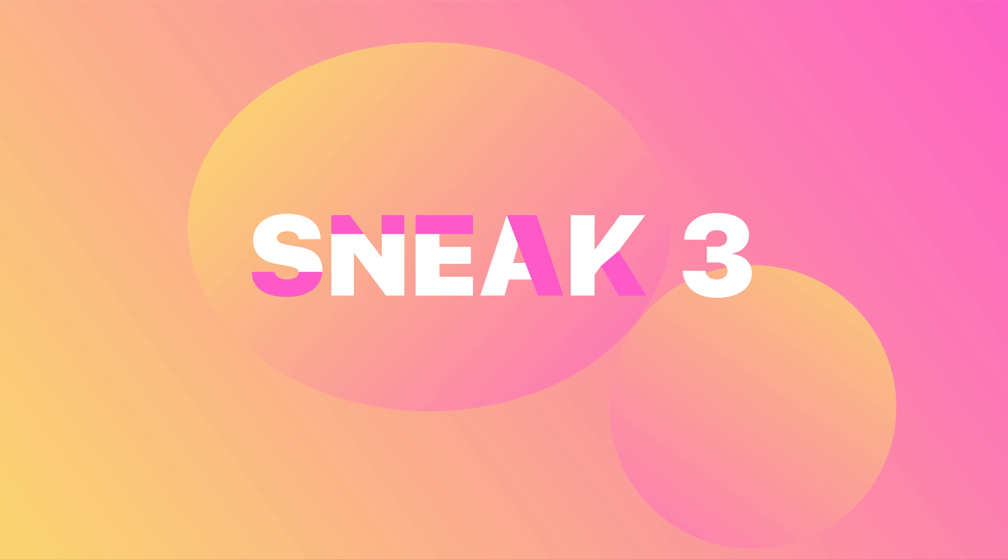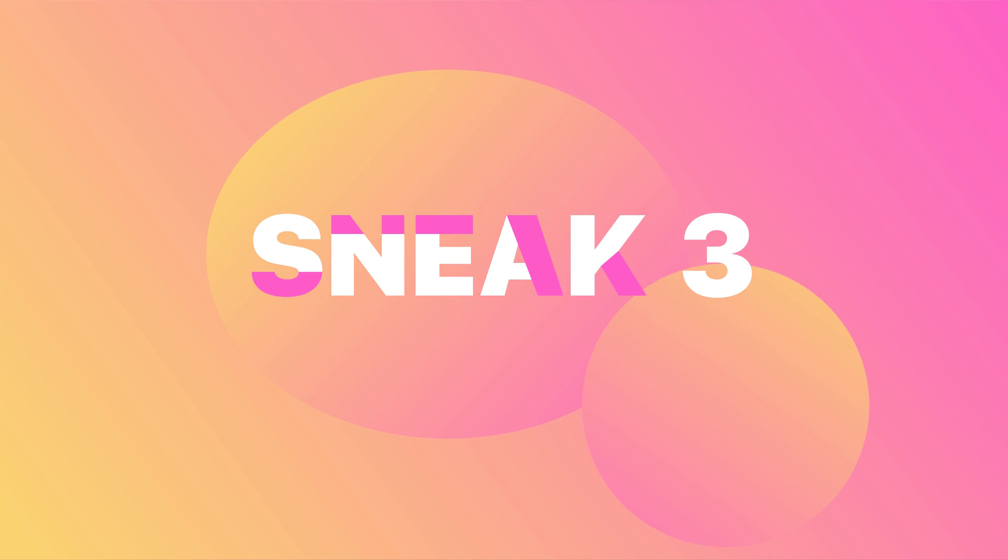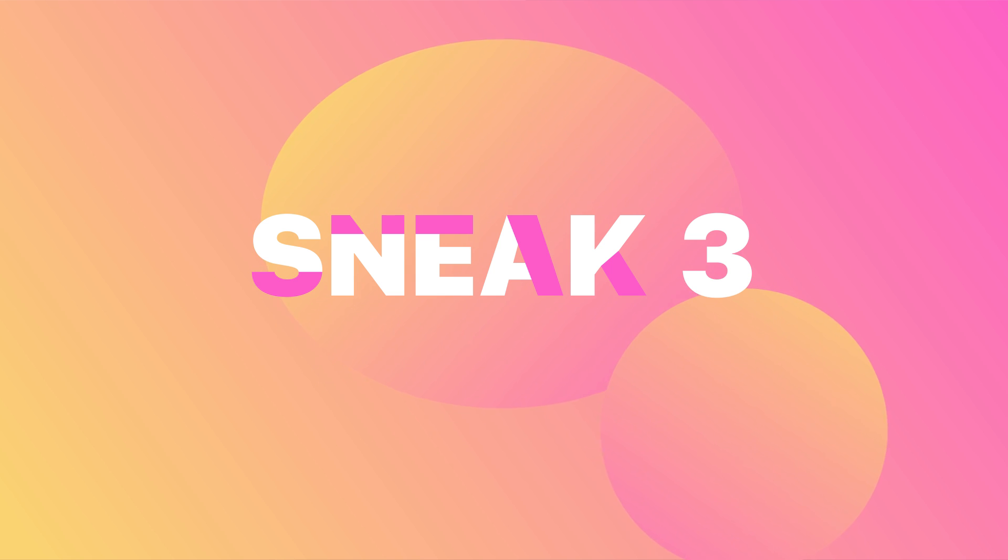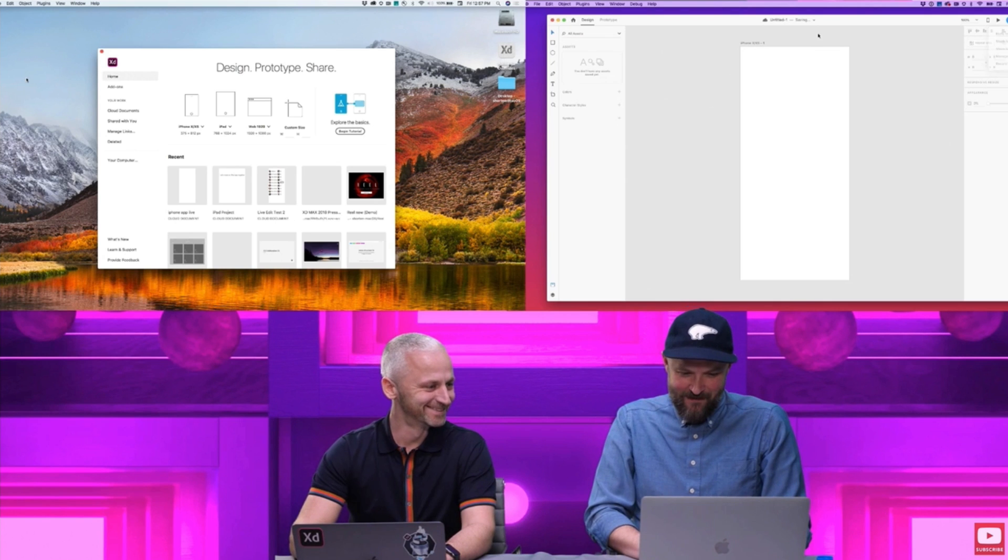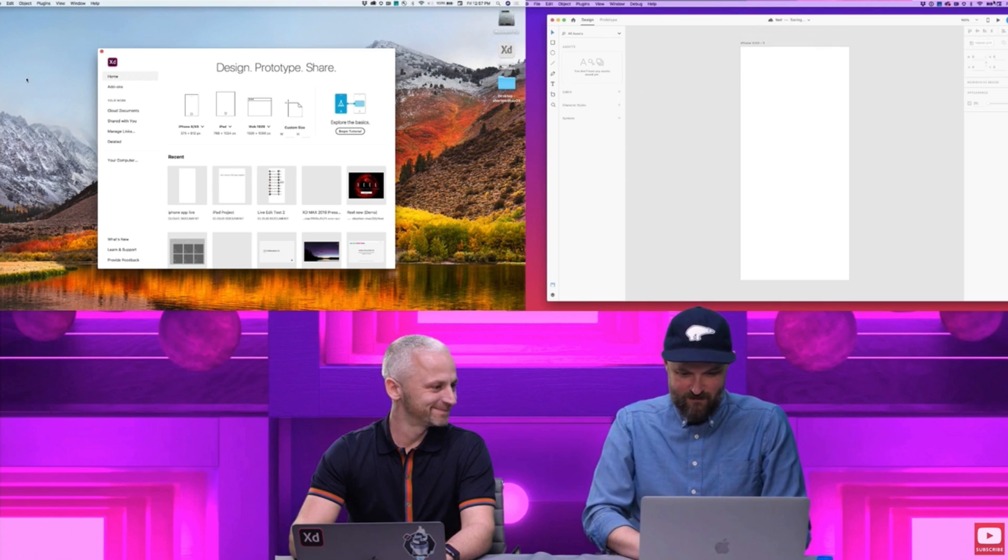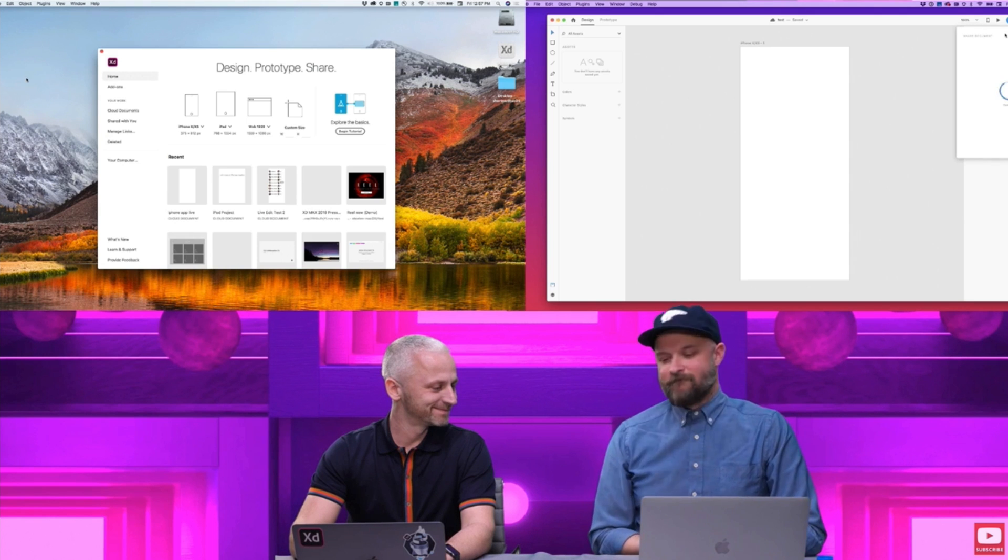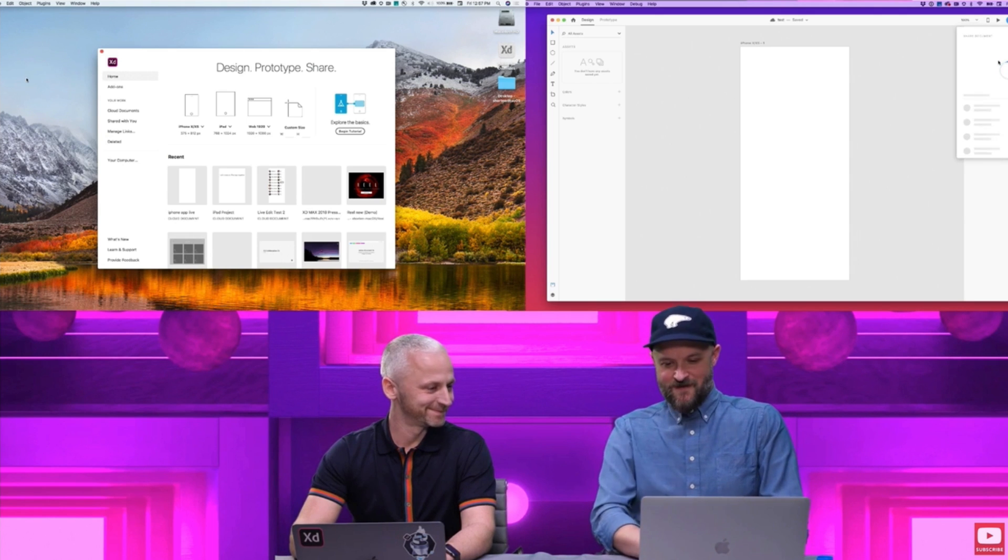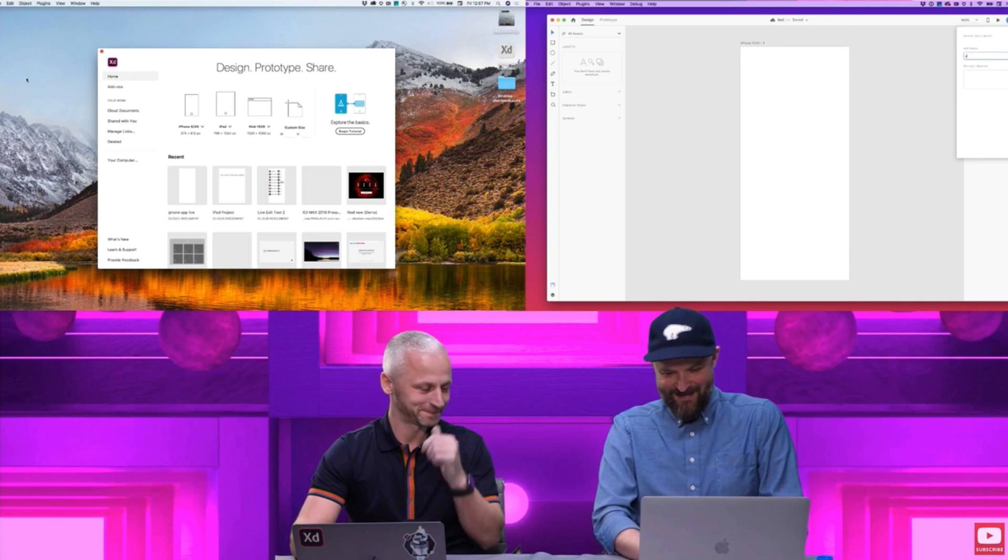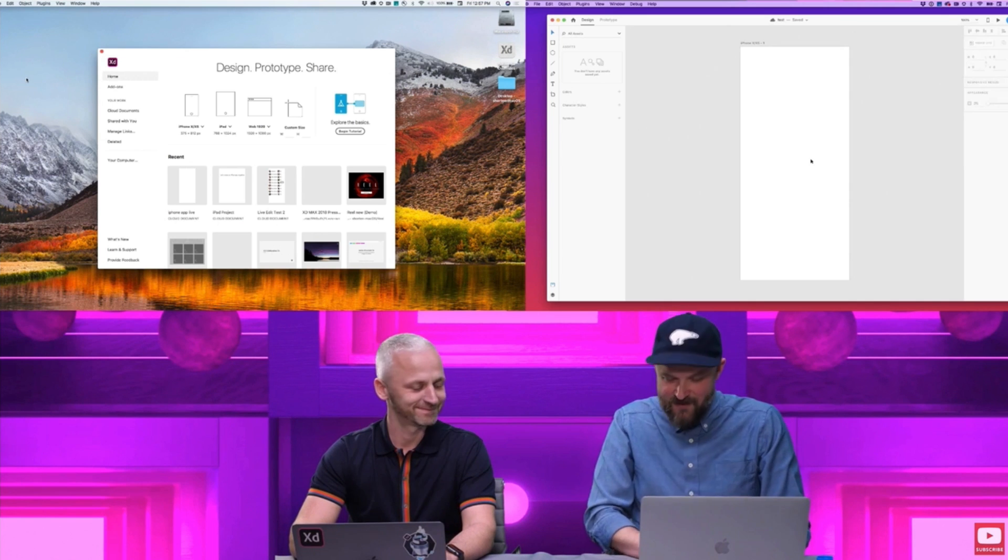So this last sneak peek we got is a really impressive one. And they talked about how this was a very hard feature to implement. And so this one is going to be live collaboration, real time editing in the same document over multiple people. So right here, he's going to go up in the corner and he's going to invite somebody to the file. So first he's going to save it to the cloud that he's going to send an invite over to Andrew. And then Andrew is going to go ahead and open that up and they can both edit this in real time.